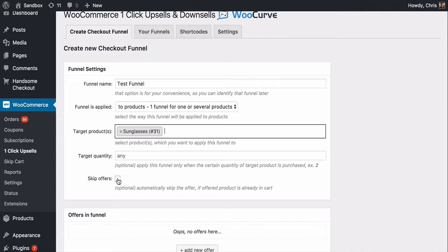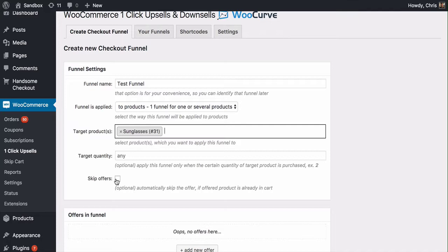Skip offers is really important as well because if somebody's checking out with sunglasses and a hoodie, for example, and your upsell is the hoodie, well, you don't want to show your upsell if they're already making a purchase of that product because it's likely that your upsell is going to be slightly discounted in some way. You just want to skip that offer if they're already making the purchase of that product. That's what these two options do here.